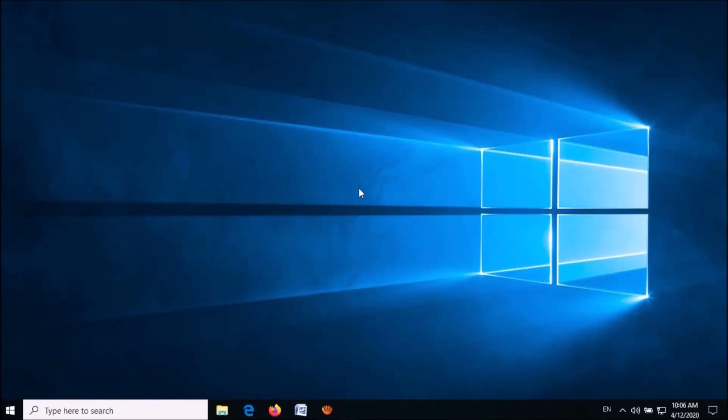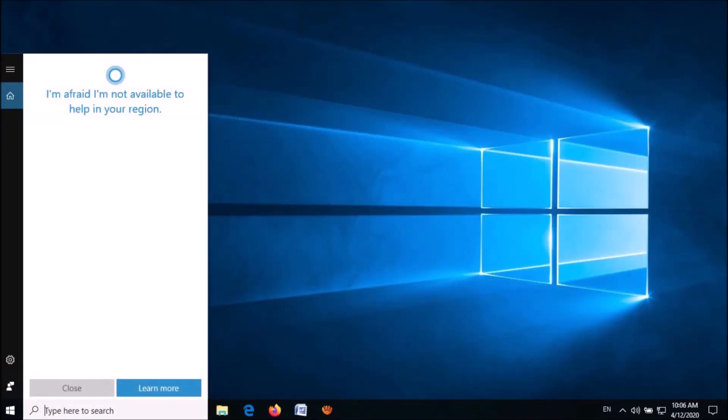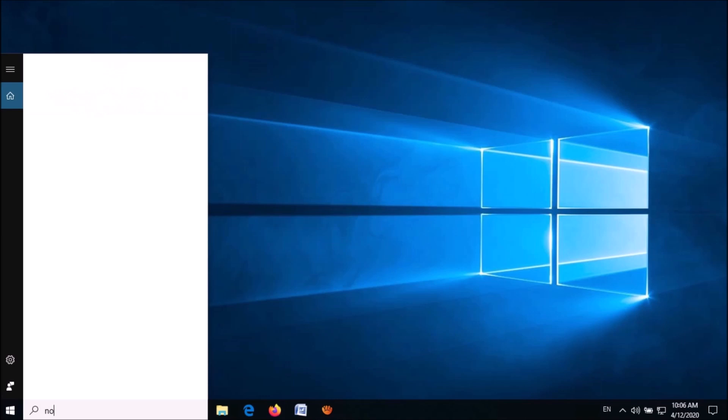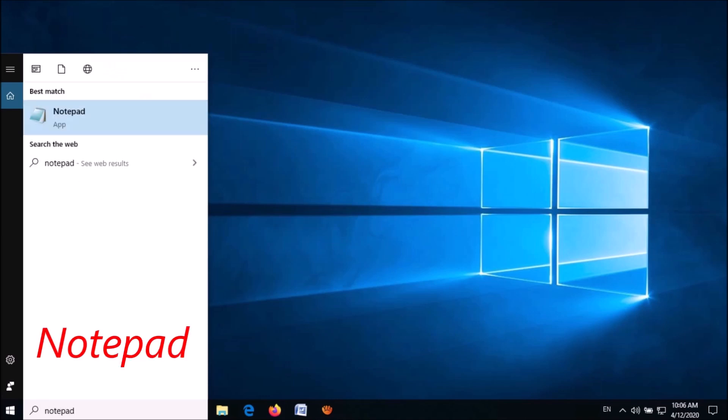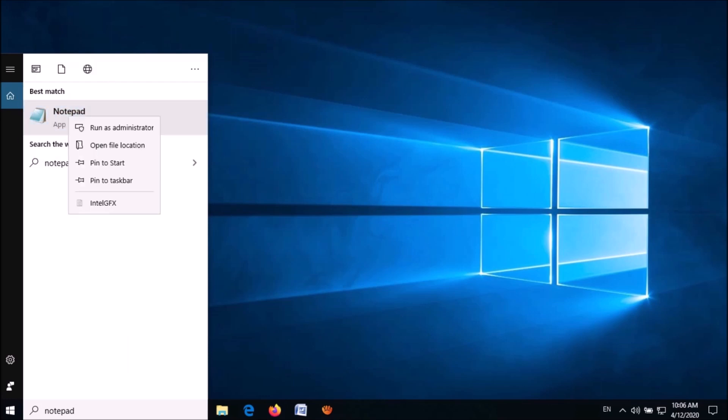To block a website in any version of Windows, follow these steps. Type in the search box 'notepad.' From the results, right-click on the first result, then click 'Run as administrator.'